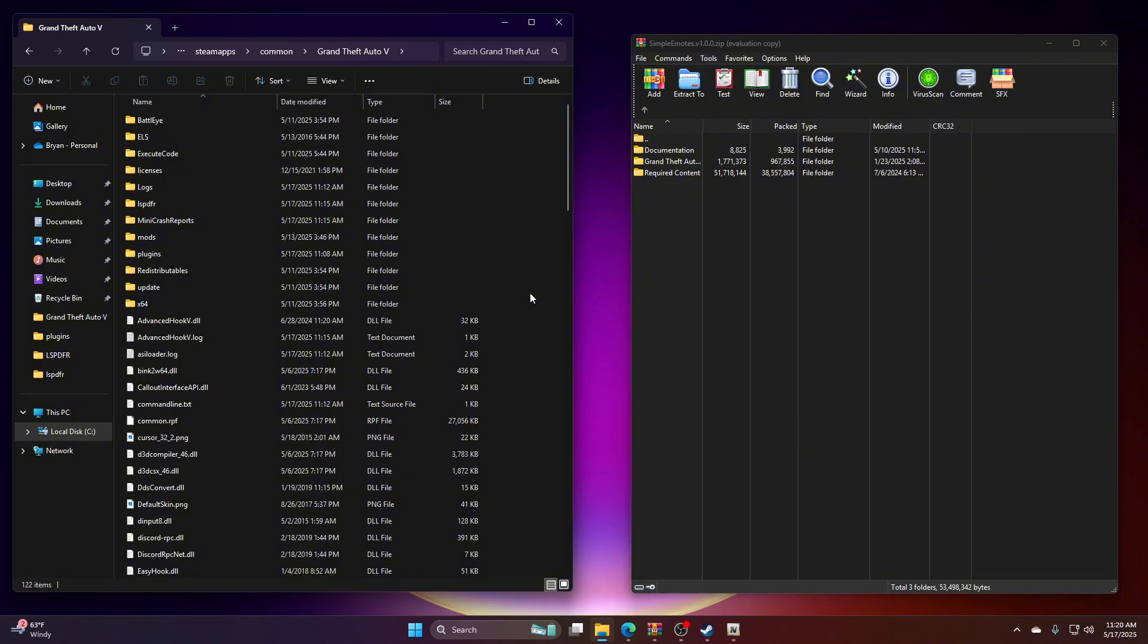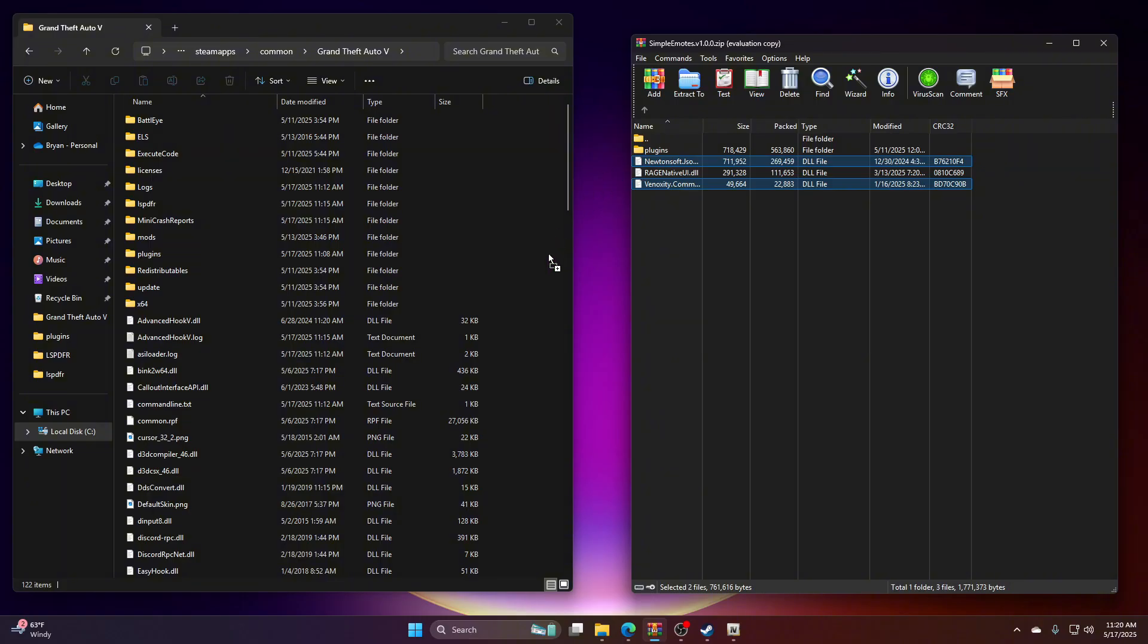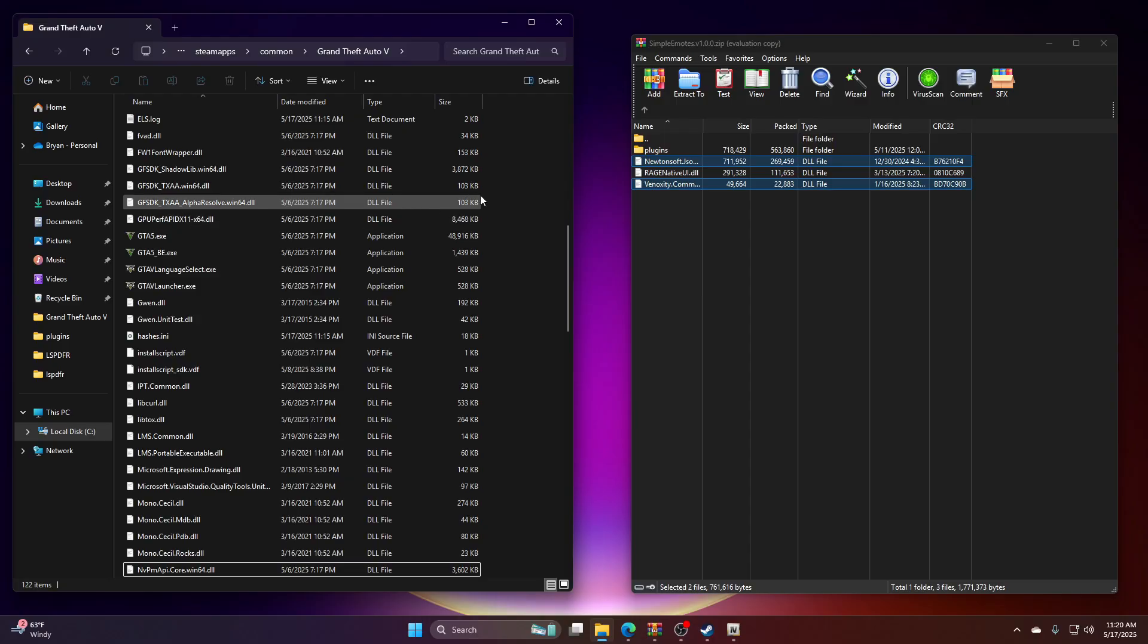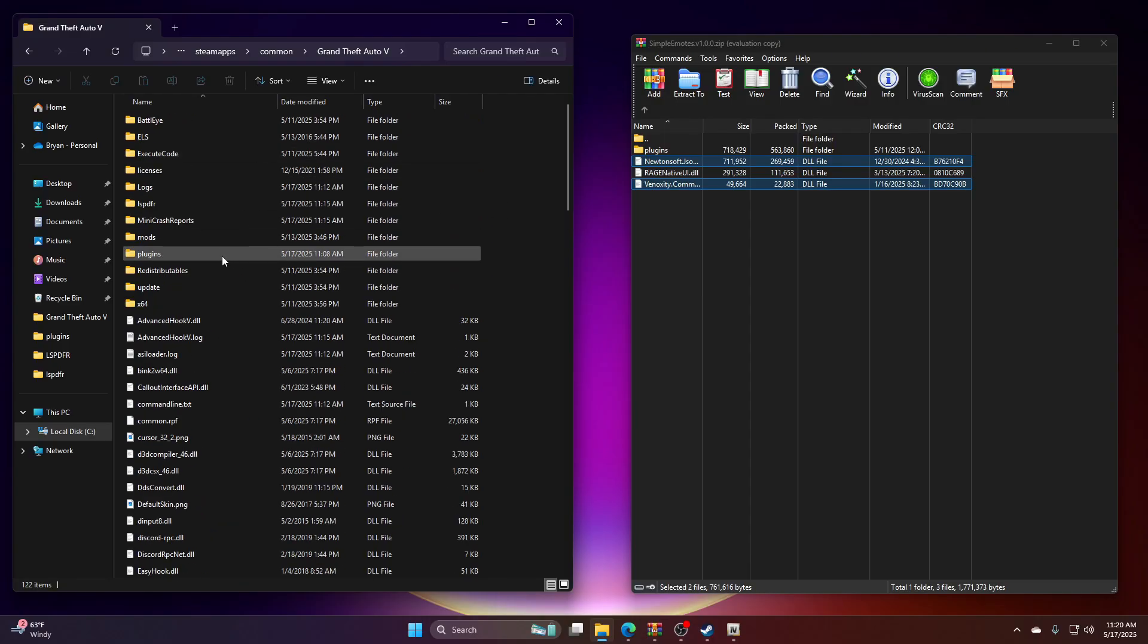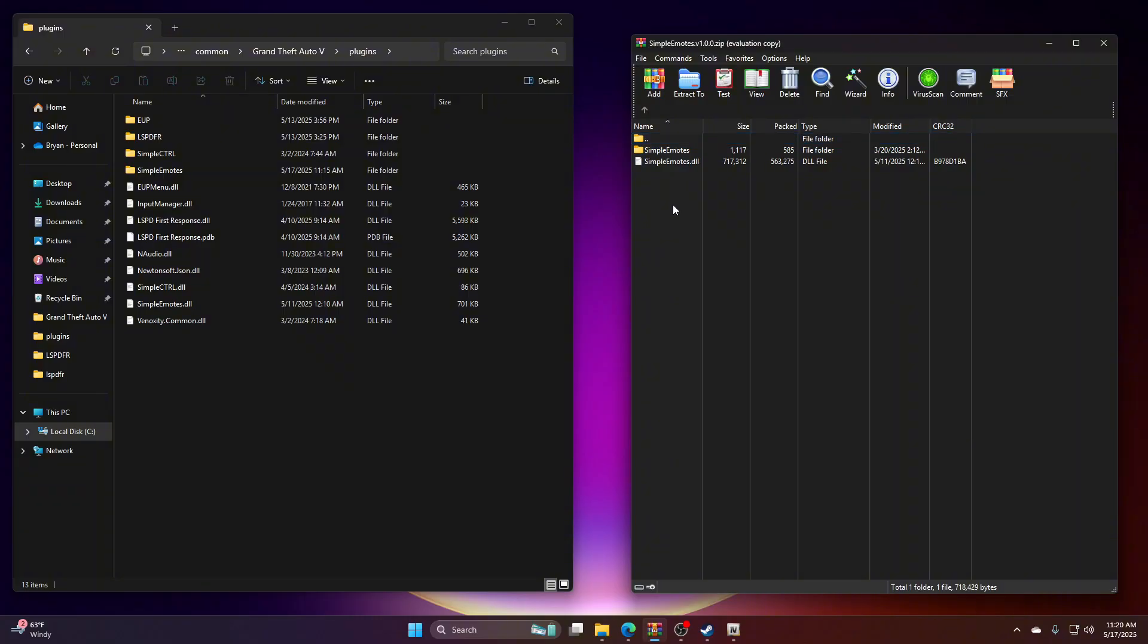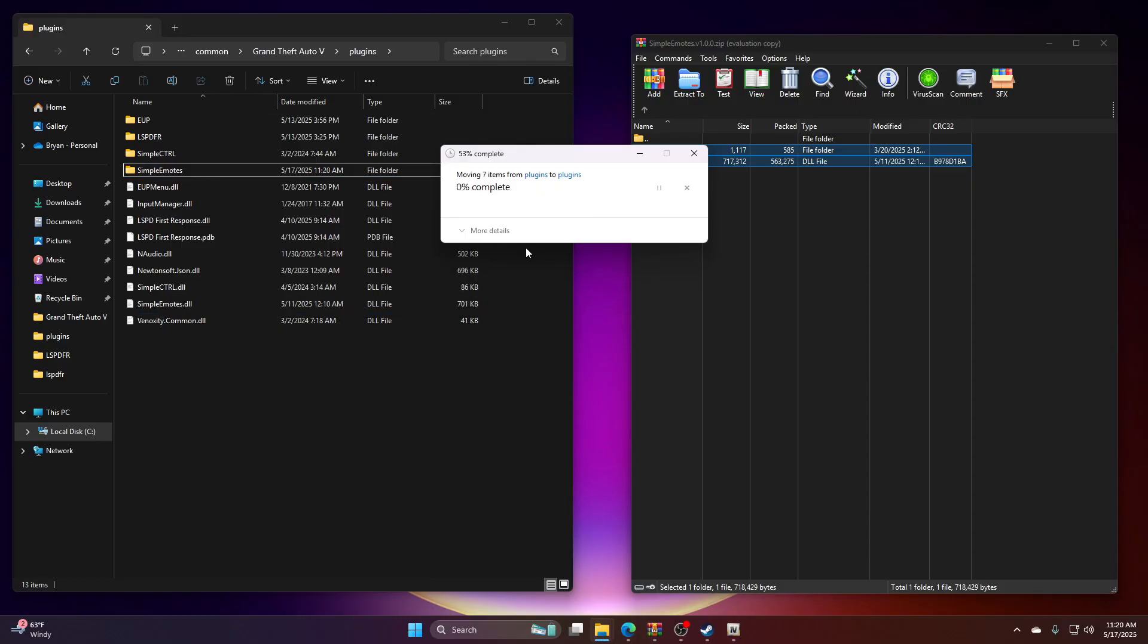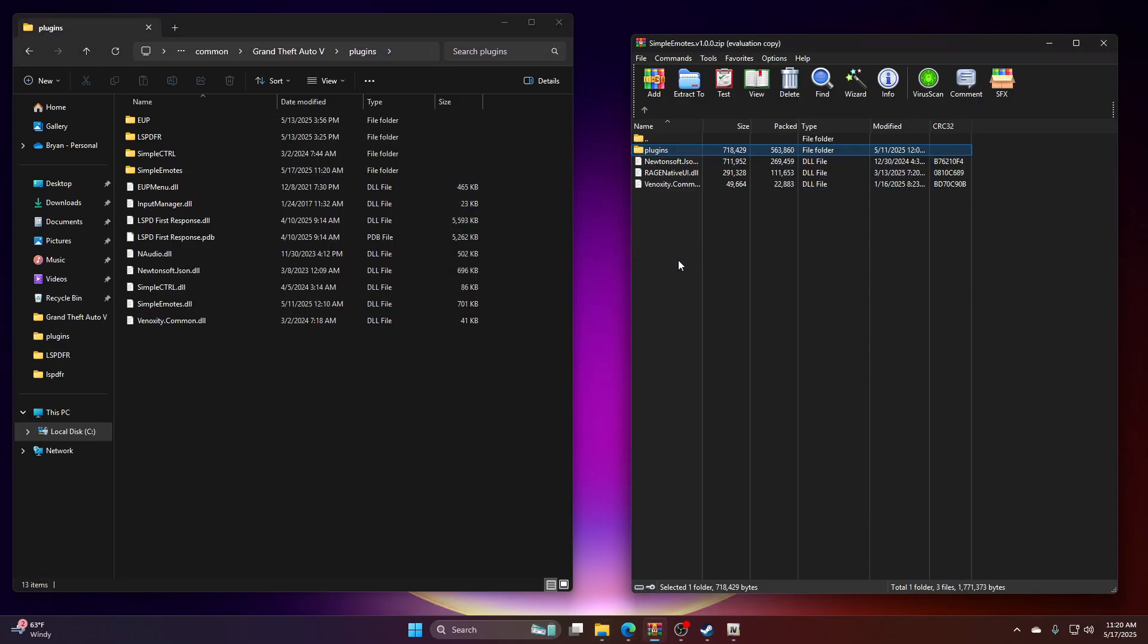Click here. We're going to integrate the folder. We're going to take the Vinoxity.Common DLL and the Newtonsoft, we're going to drag and drop right here. I already have it in here but I'm going to reinstall it. Then you want to go to your plugins folder and copy and paste these two bad boys in here. I am going to replace these files. And then that is all for your main game directory.